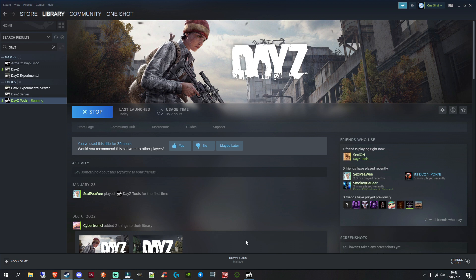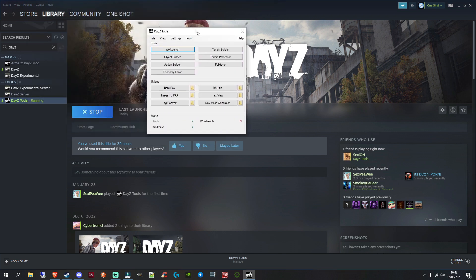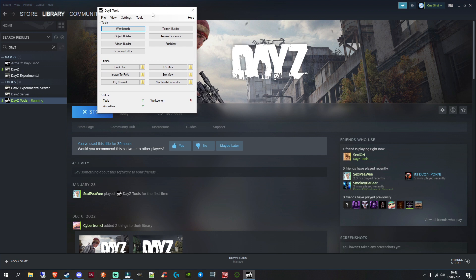So mine opens DayZ tools. But for you, just click on DayZ tools, and then make sure you launch actually DayZ tools. Right, now my DayZ tools there, you'll get this open.